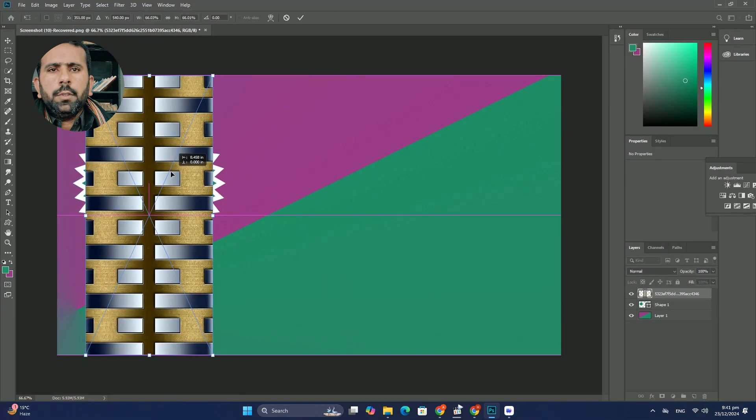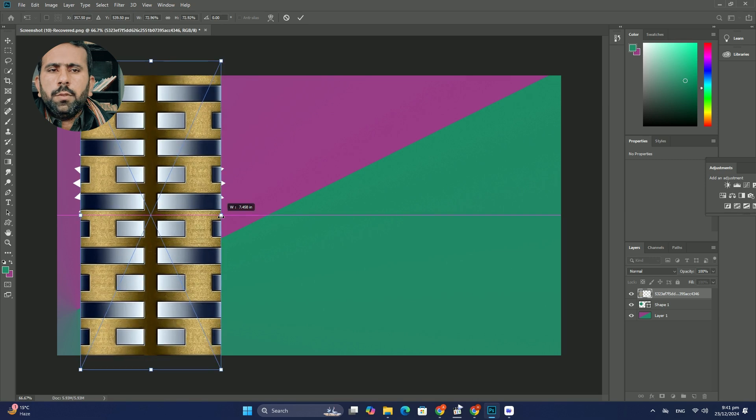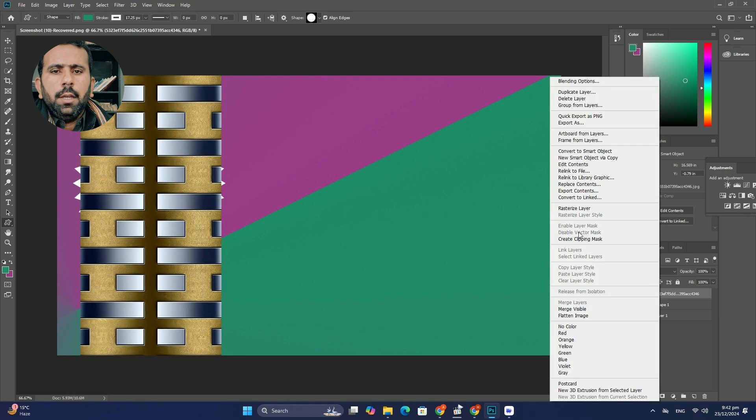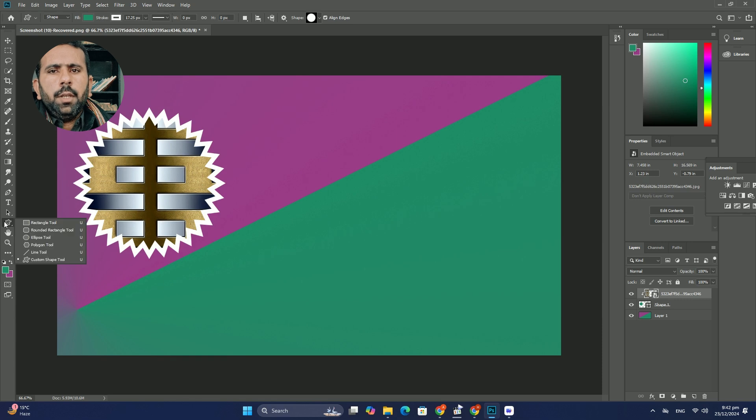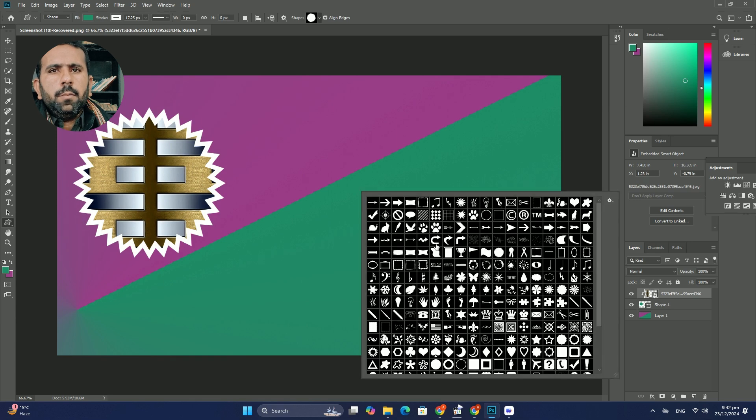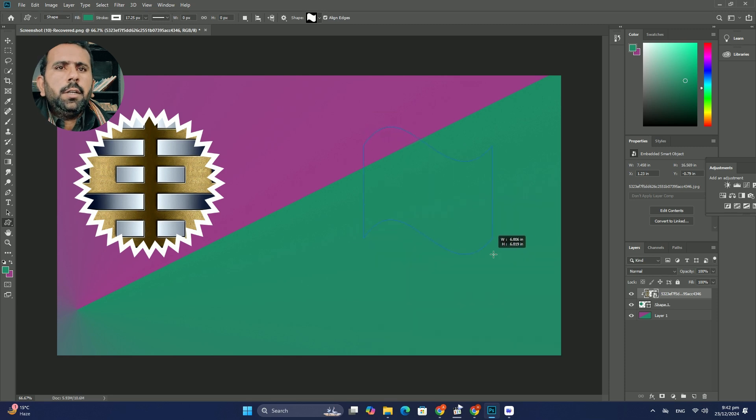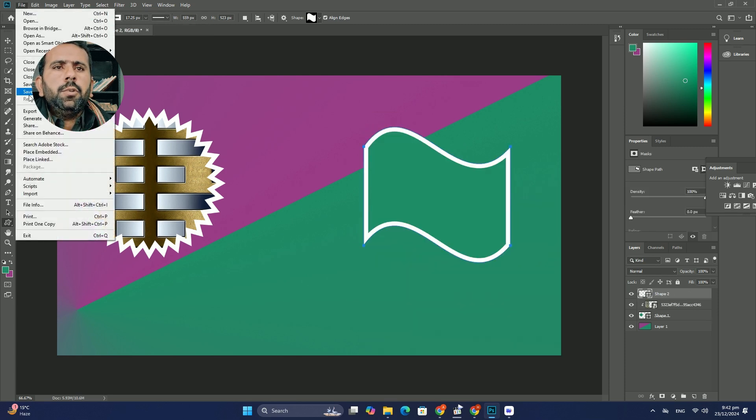I will start going up to the window menu in menu bar and choose arrange. From there I will select the two up vertical layout, displays both of my document side by side each other, allowing me to see both images at once.